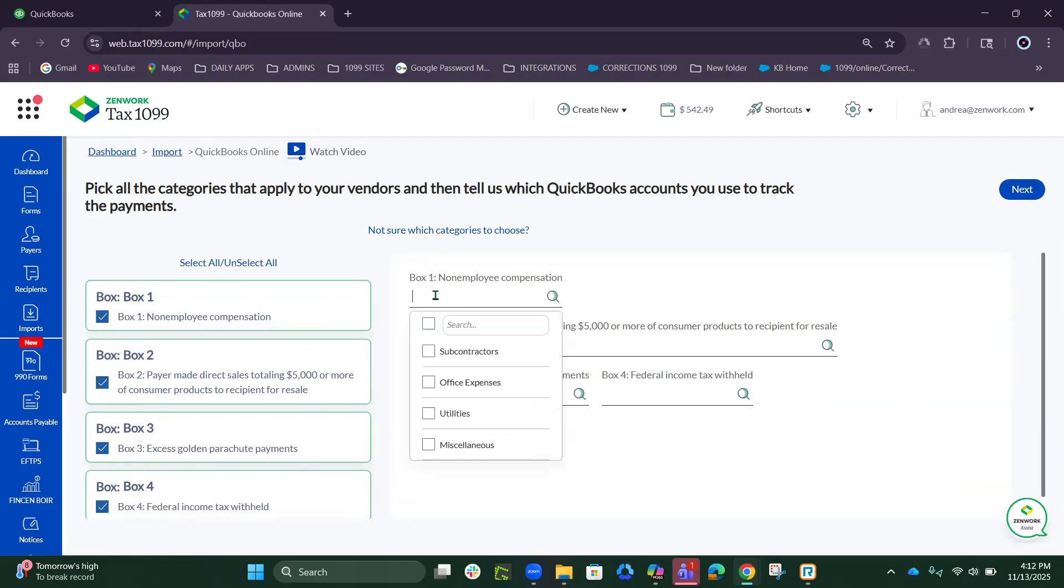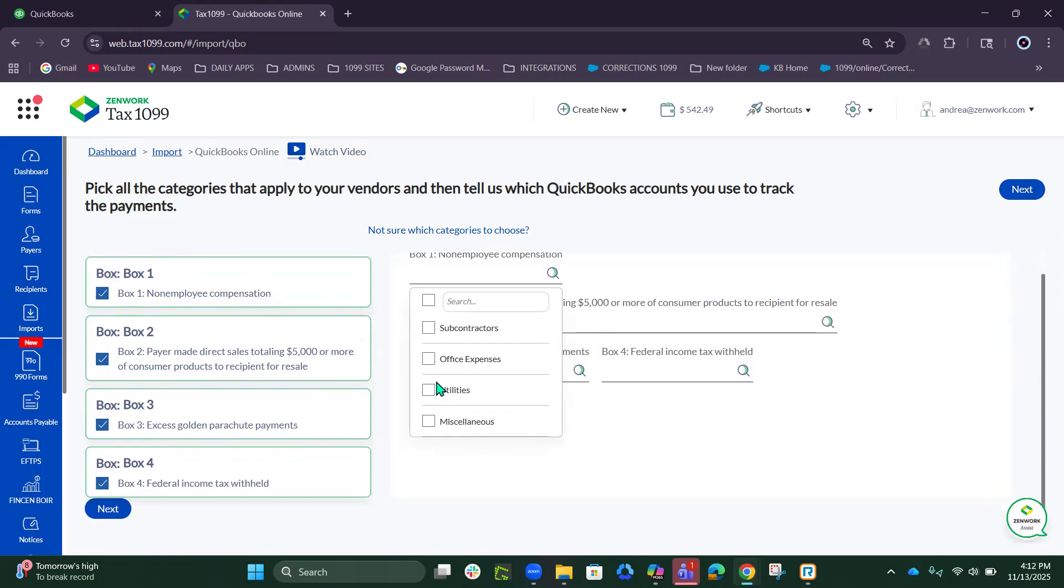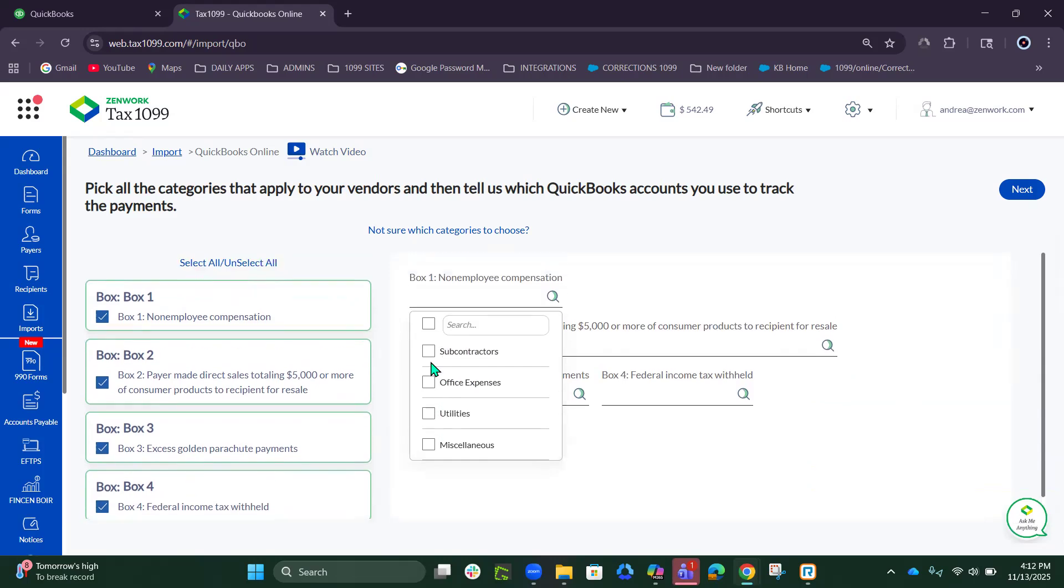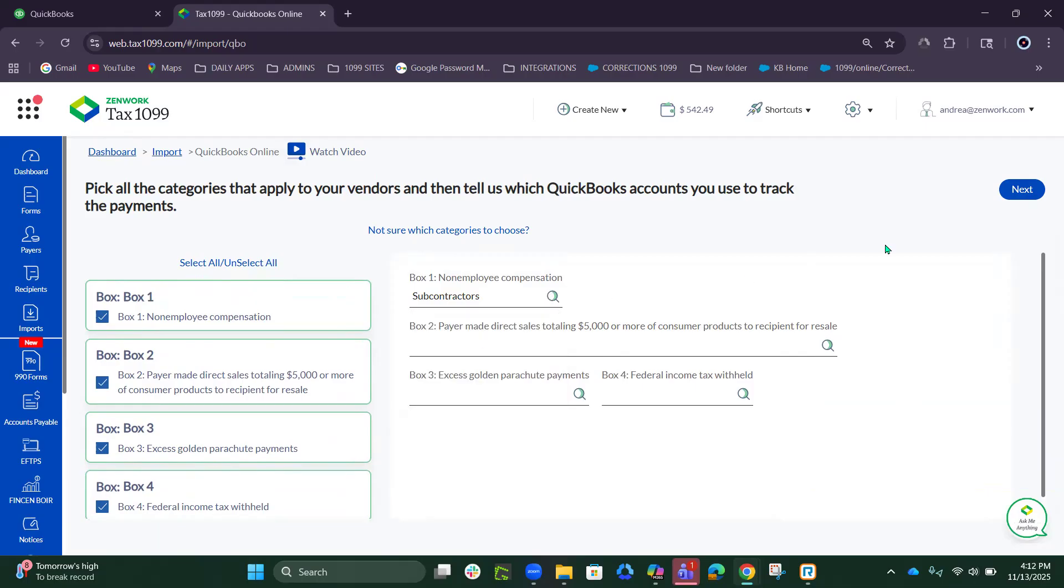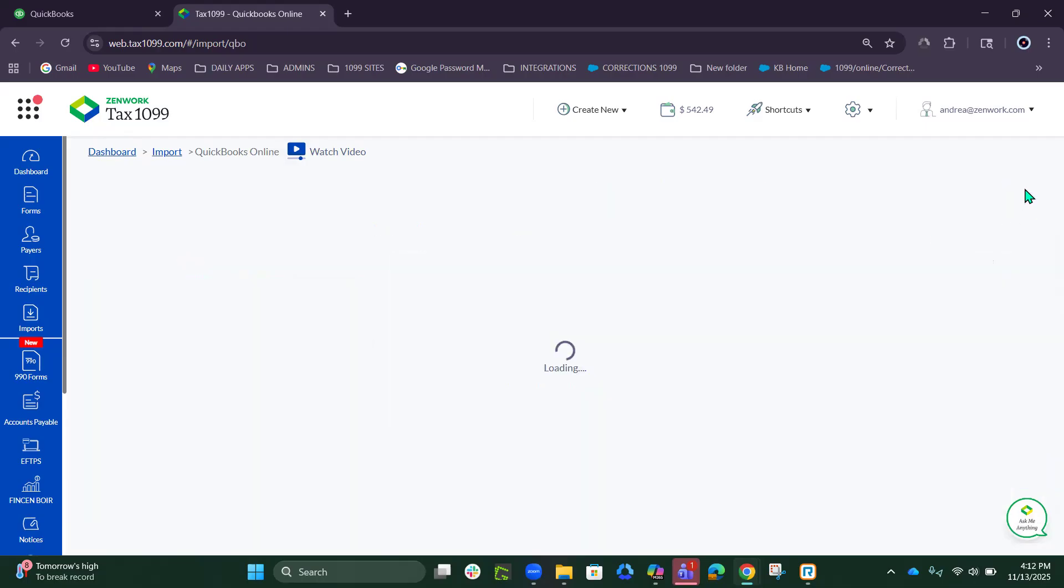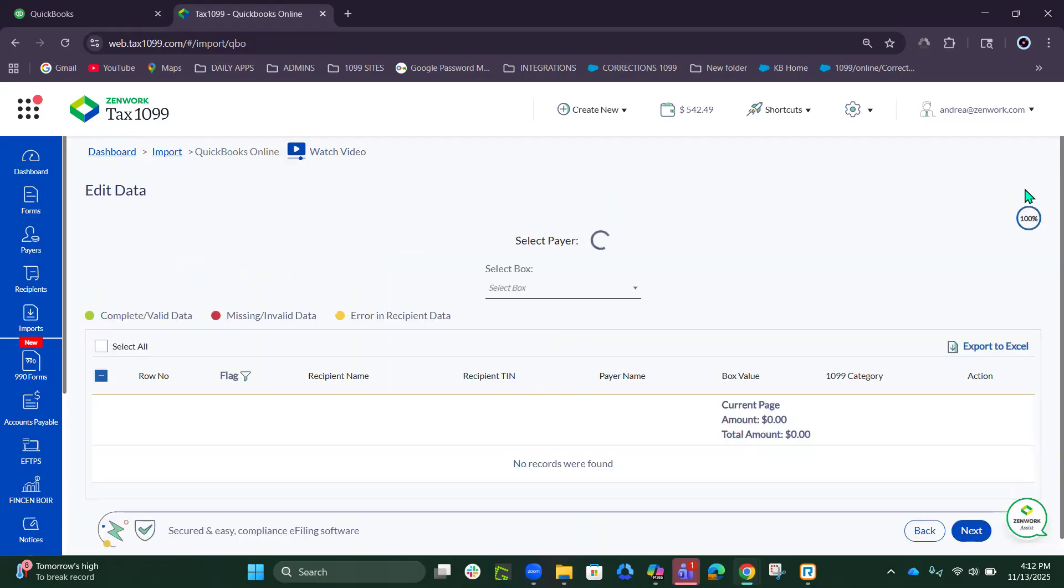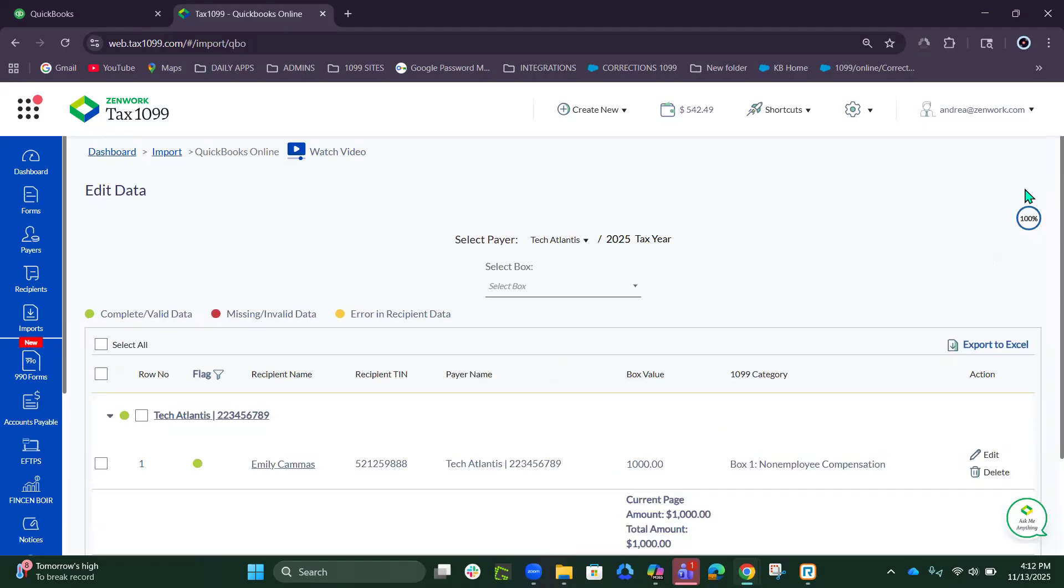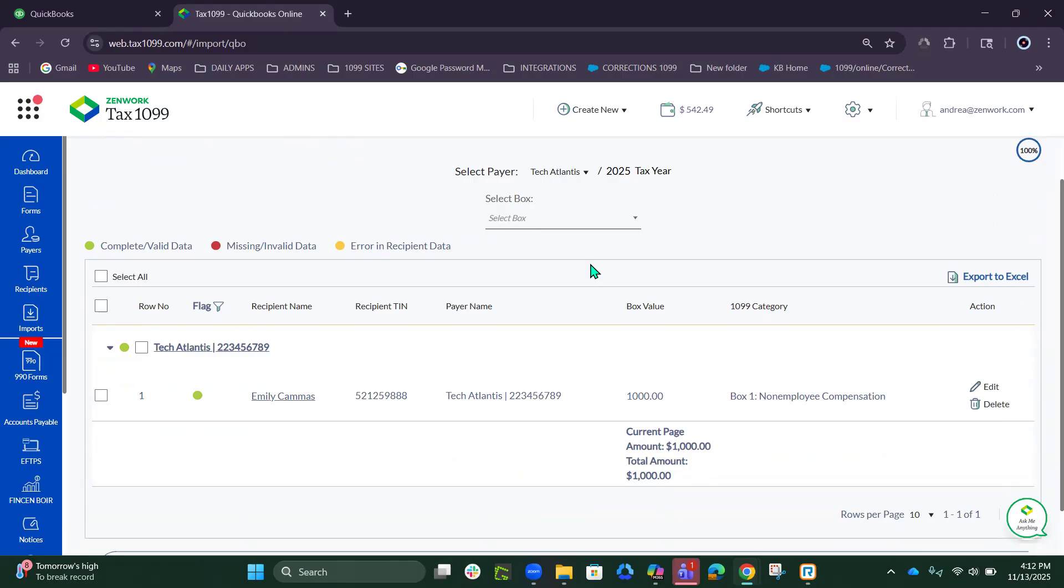Once you're satisfied, you can click Next. Now this is the import grid.